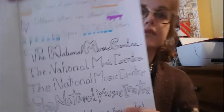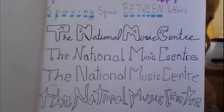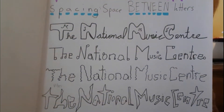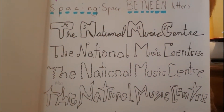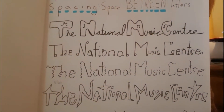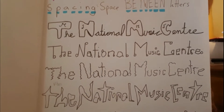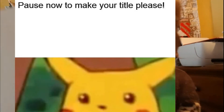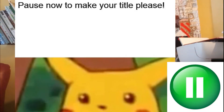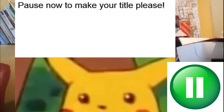Here's an example of my titles I made for the National Music Center, with the theme of course being music. Now that you've seen that, you can take some time to sketch your perfect title with the theme of the place you're doing.